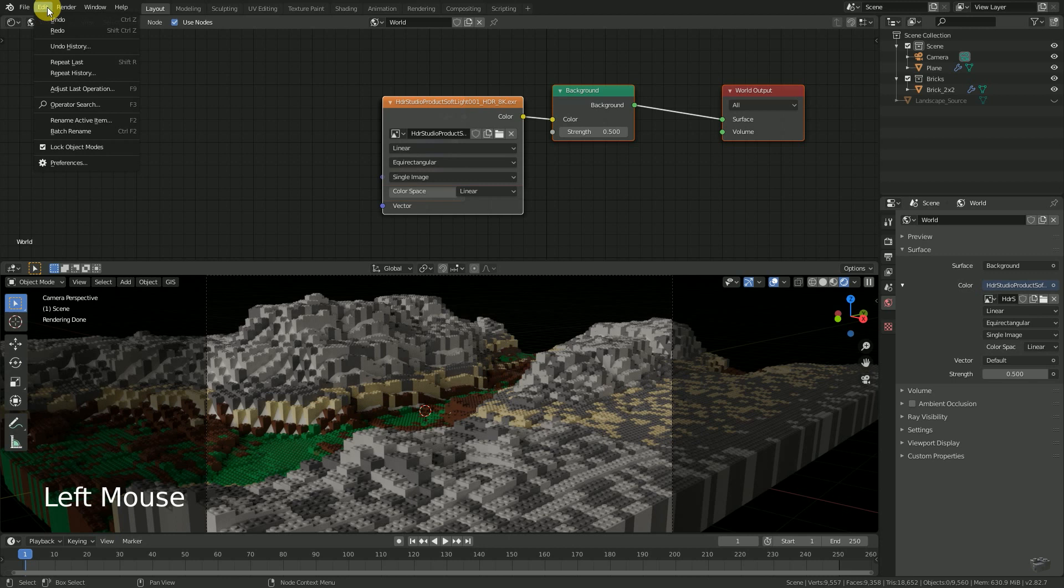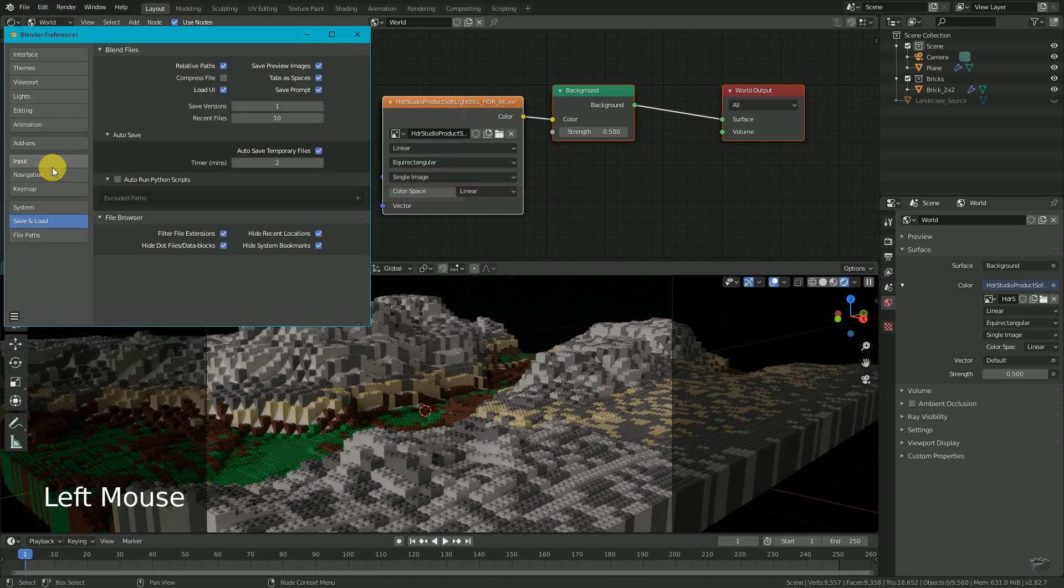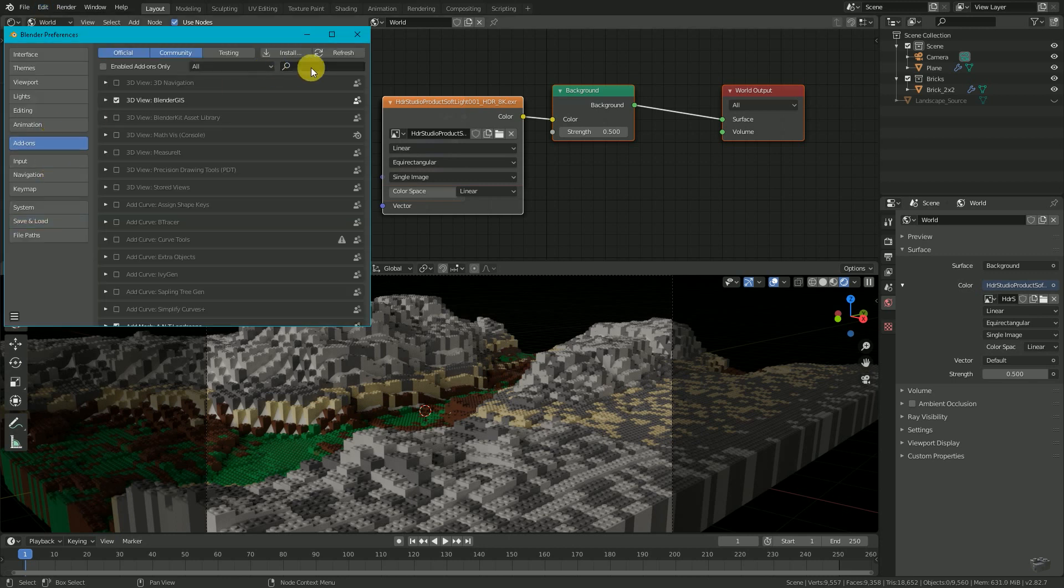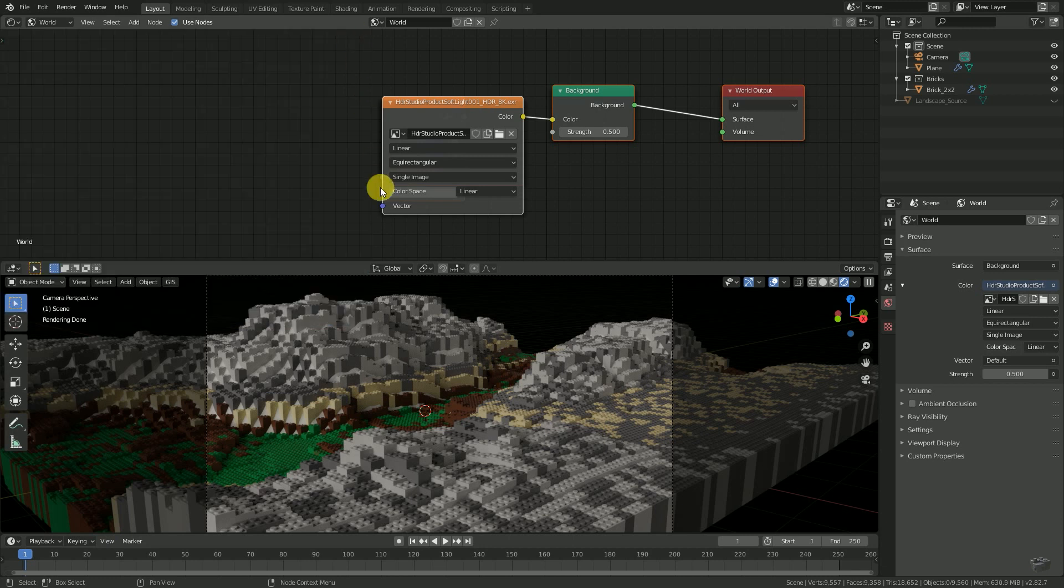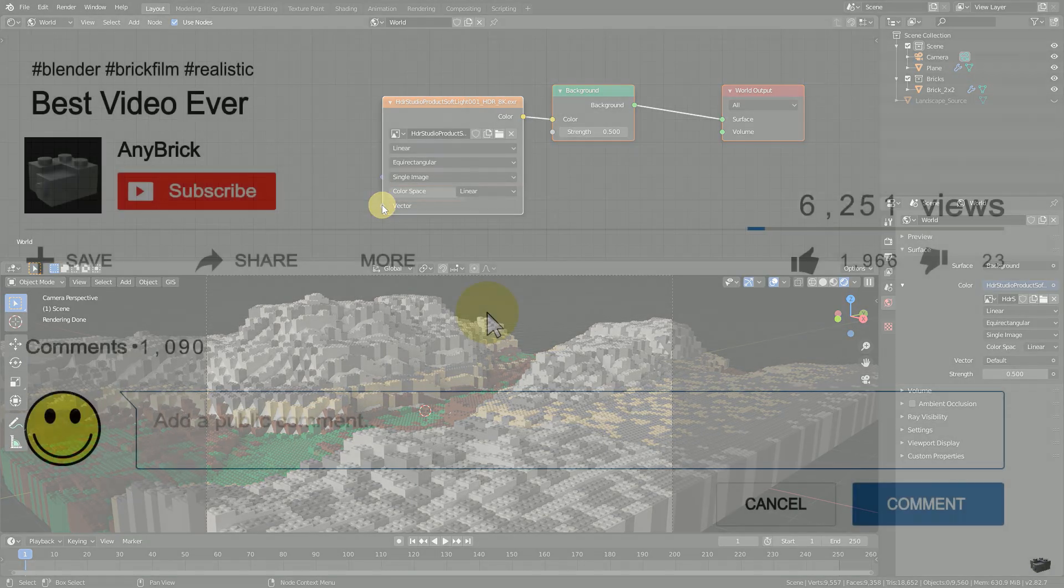To activate it, go to Edit, Preferences, Add-ons, search for Node Wrangler and enable it. Then you can close the window.